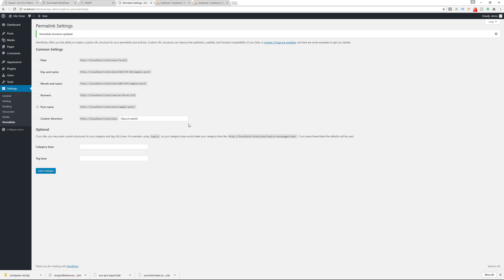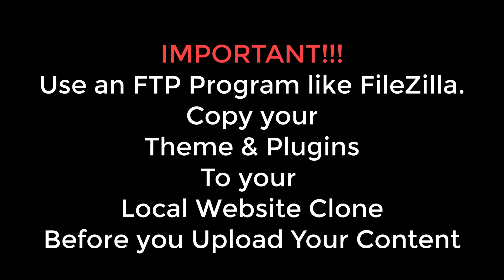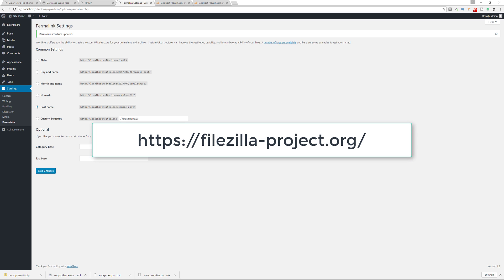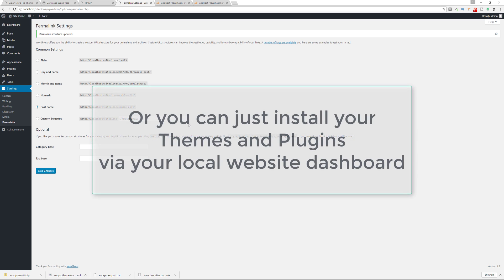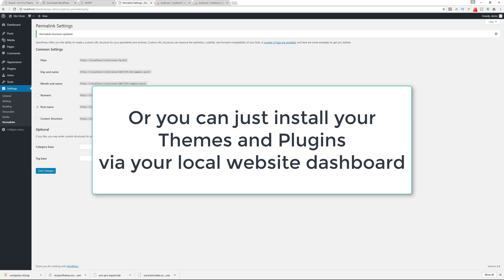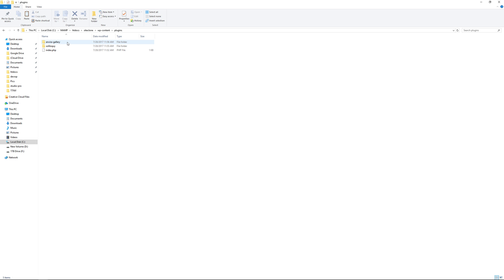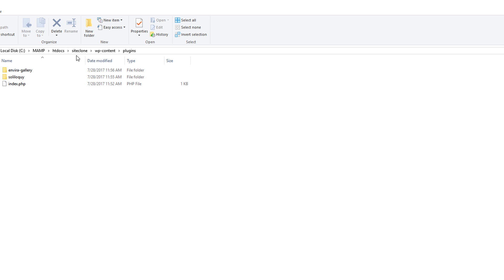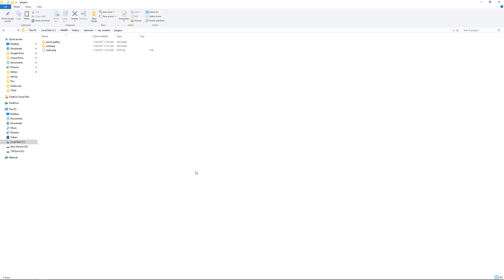The next step is important. Since you downloaded your widgets, some of your plugins will create widgetized areas. Before you upload your widgets and your XML file, it's important that you take a copy of the plugins you're using on your production website and copy them over to your local clone. The tool I recommend is FileZilla, a free and open source FTP program. Download your entire website, take your plugins folder, and copy it into your local clone. For example, I copied the Soliloquy plugin and the Envira Gallery plugin into the site-clone/wp-content/plugins folder. Do this step before you upload your widgets and XML file.